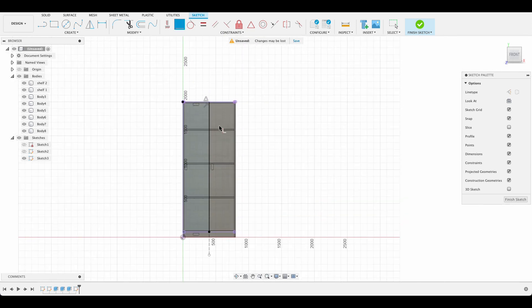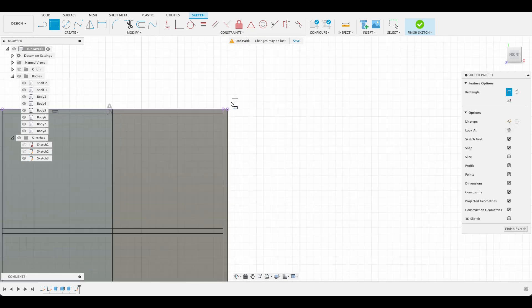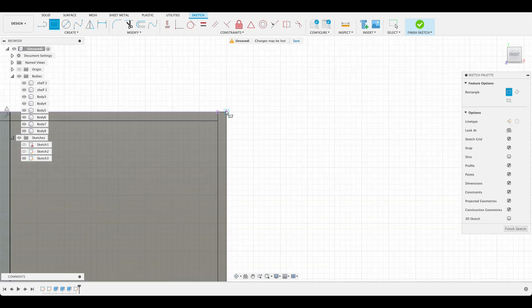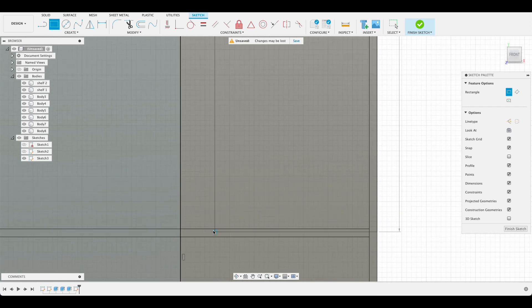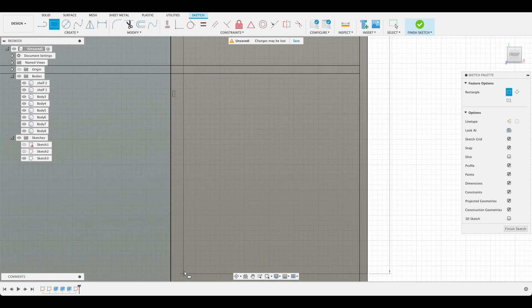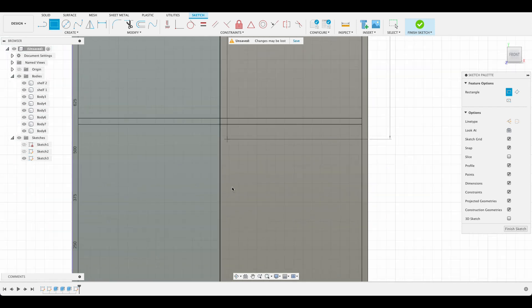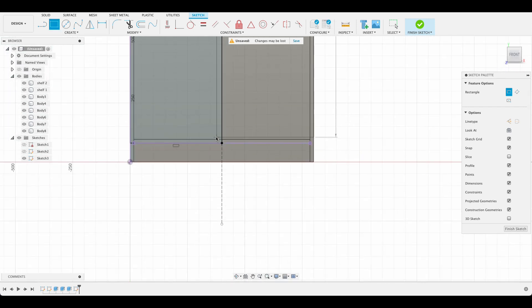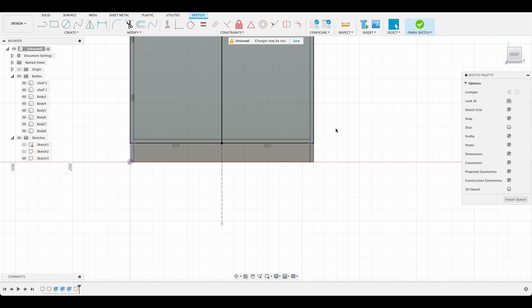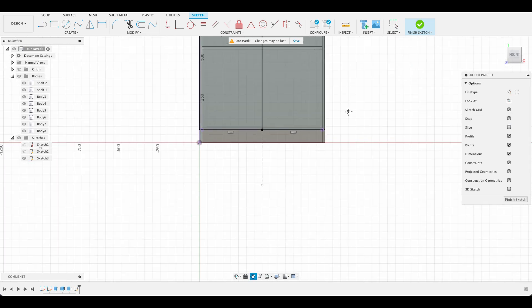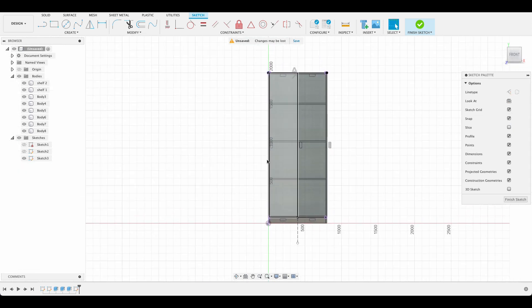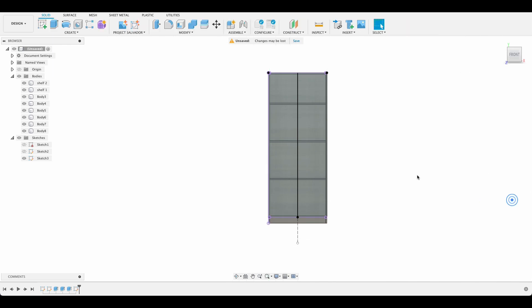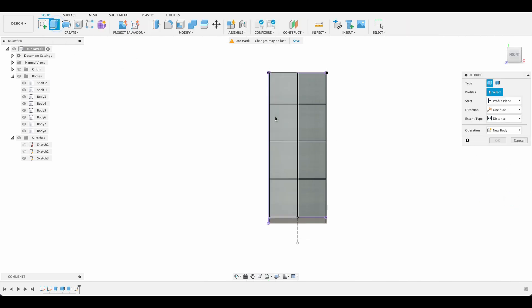We could mirror that or we could just repeat that step. So I've just pushed R for a rectangle. And we're going to go to that point again. So there we have our covered sketches on extrude.